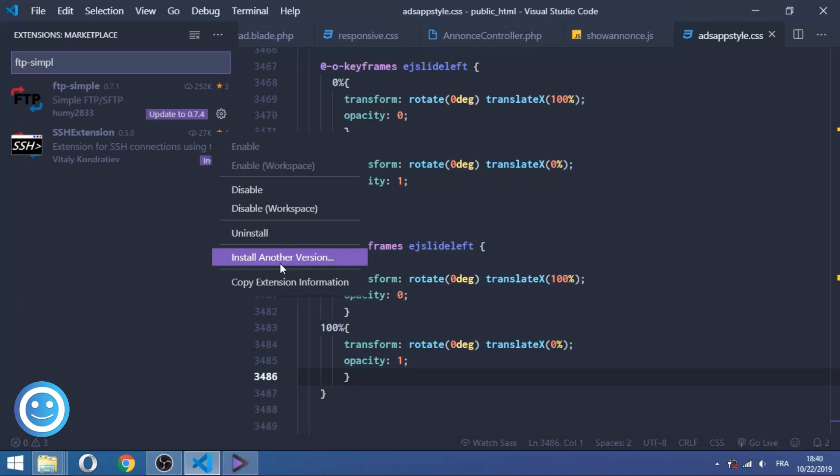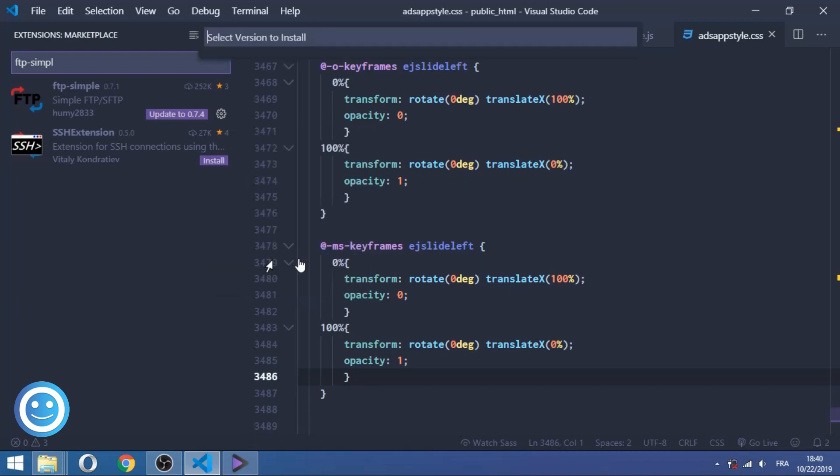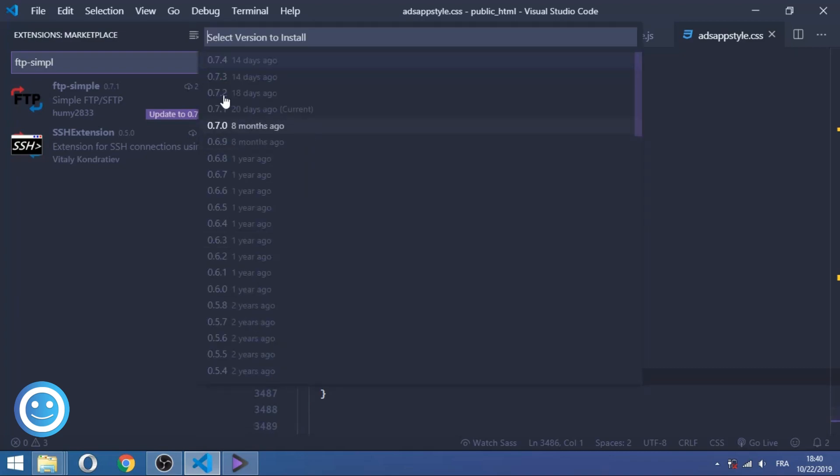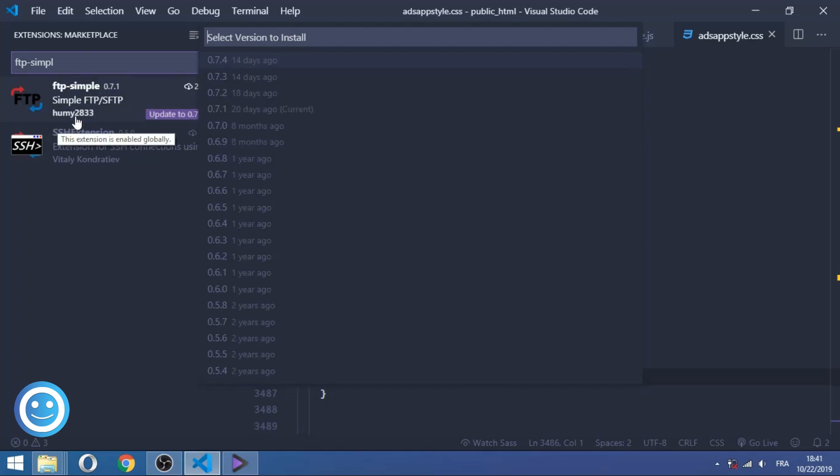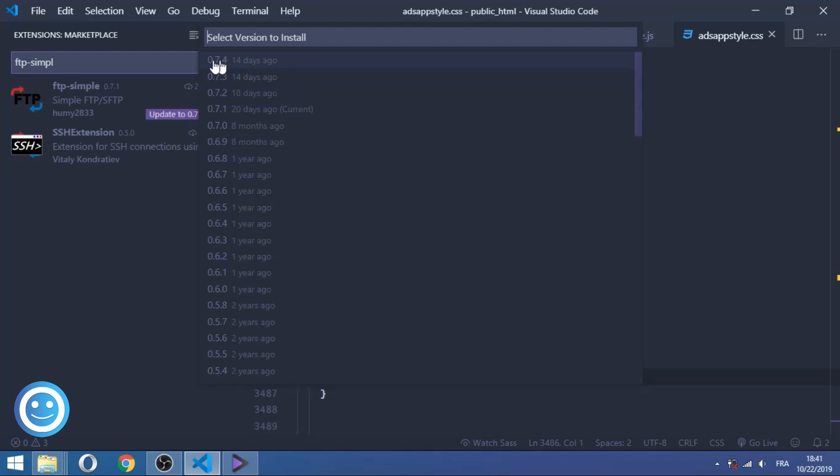So click on Install Another Version and select the 0.7.0 version which I'm using right now. Even if the developer homie2833 has solved the problem on the last version, I don't use the last version for the reason of having new problems in the future, so I keep using 0.7.0 which is the best version of FTP Simple.